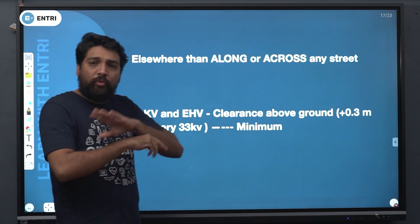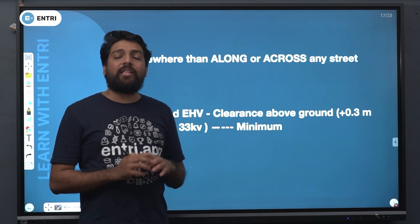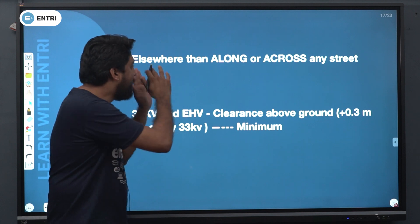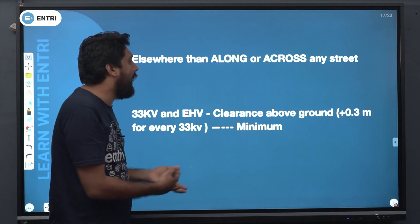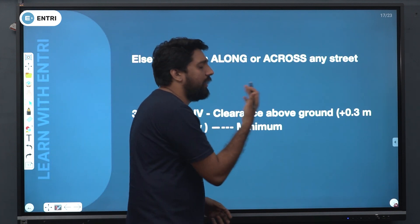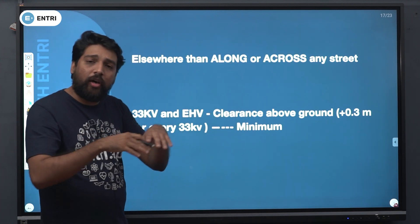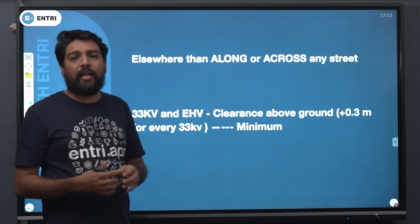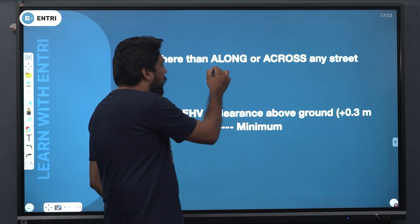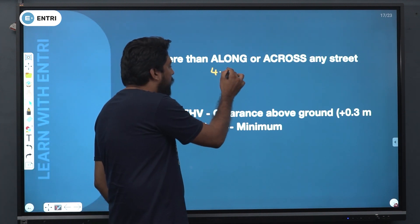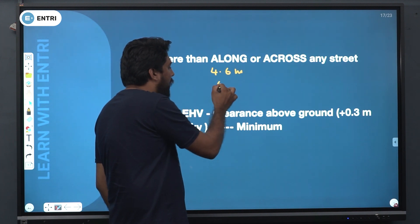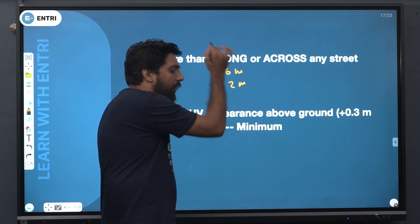Now, along a street is not a question, across a street is not a question — elsewhere than along or across any street. For elsewhere, the values are 4.6 meters and 5.2 meters.